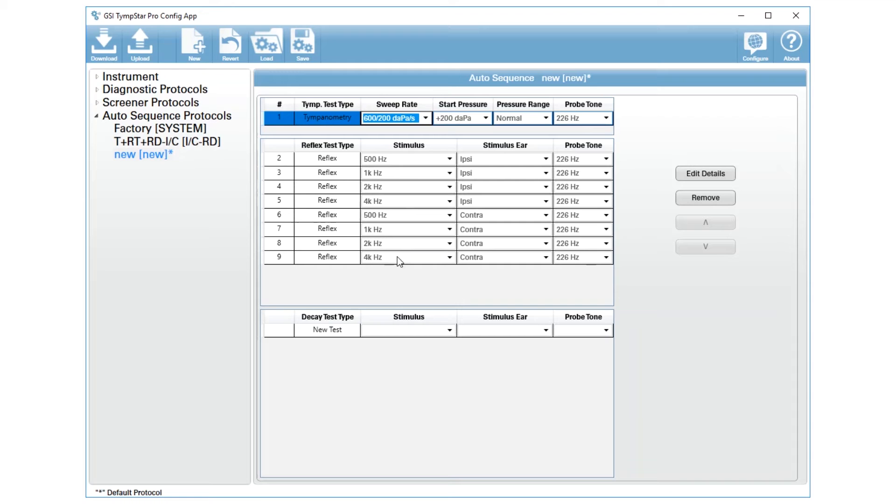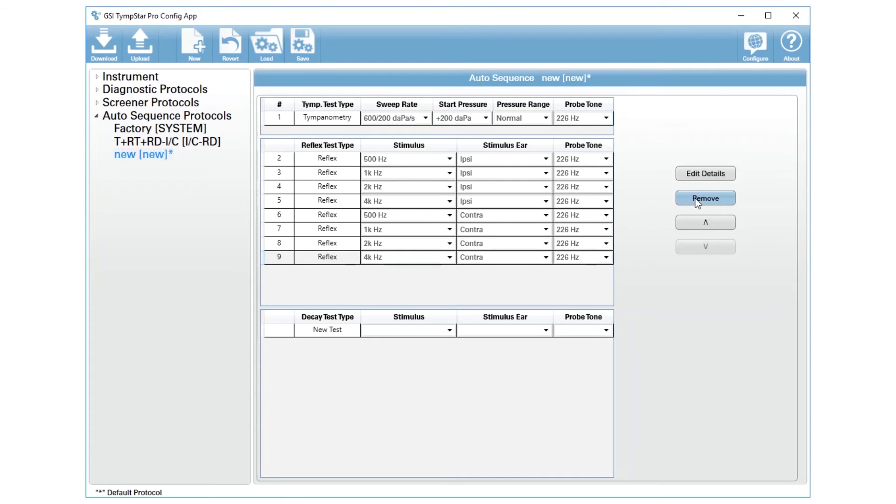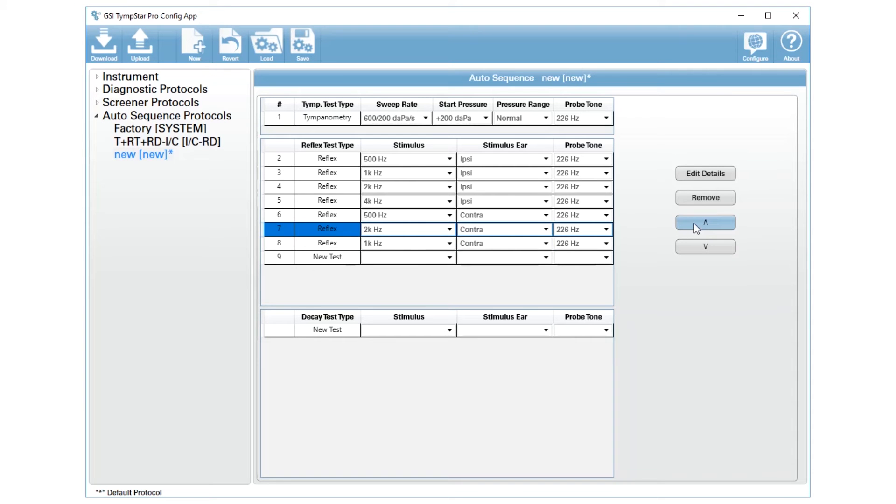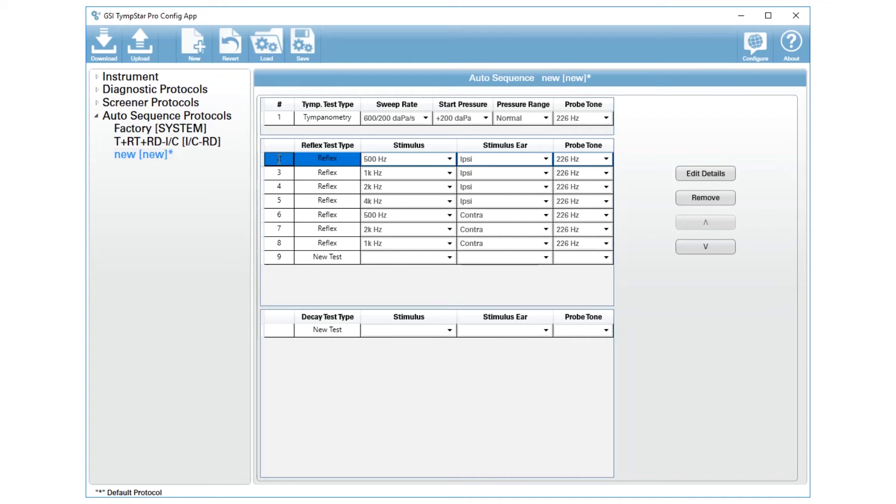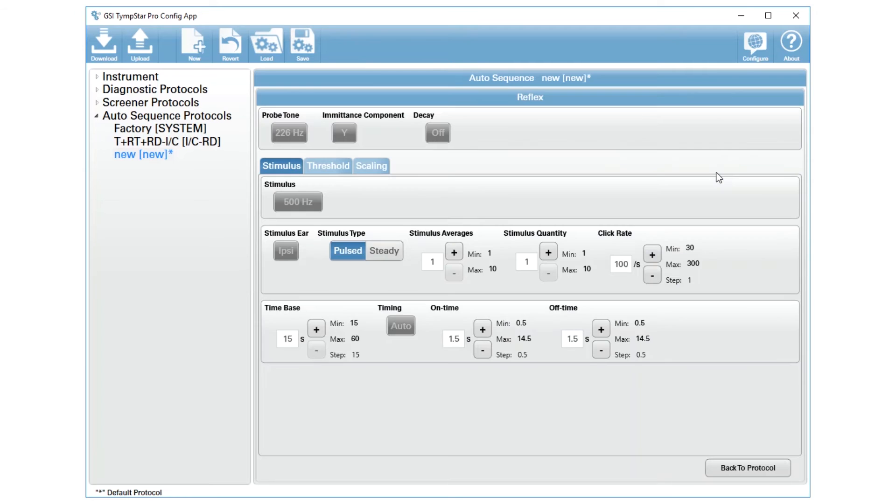If you would like you can remove those by clicking on them and clicking remove. You can reorder those by clicking on one and selecting the up or down, and then you can always edit the details. When you edit details it is best to go in a methodical order, so start at the top, click edit details, and that will open up your options for that reflex threshold.